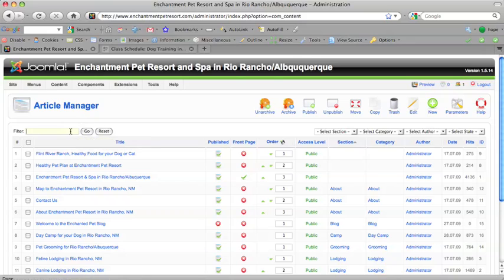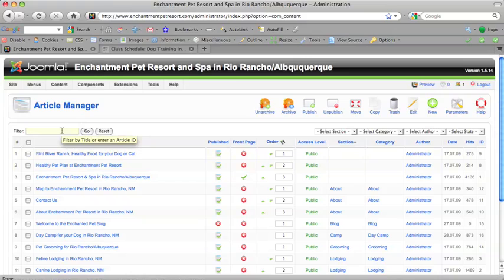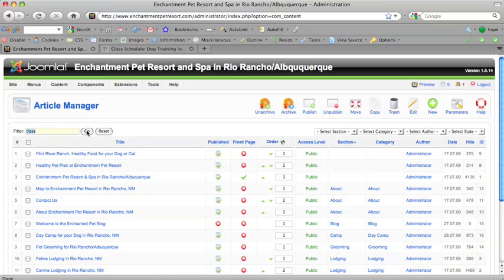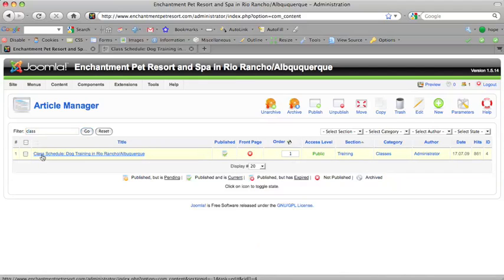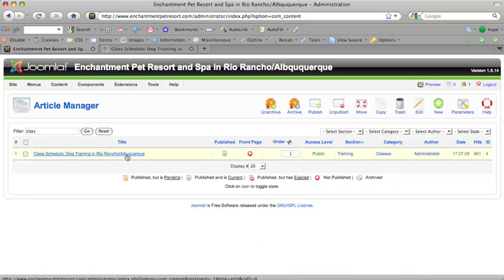And you're going to look for the article or the page that you want to update. So, I know that the word class is in the title of this page, so I'm going to speed things up and just type in class to this field here that says filter. And I'm going to filter all these articles until I find the one that agrees with this criteria, and it has class in the title, class schedule. And I added dog training in Rio Rancho Albuquerque to the title as the search engine optimization.